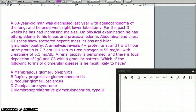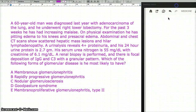A 60-year-old man was diagnosed last year with adenocarcinoma of the lung. He underwent a right lower lobectomy. So first of all, this patient had lung cancer.